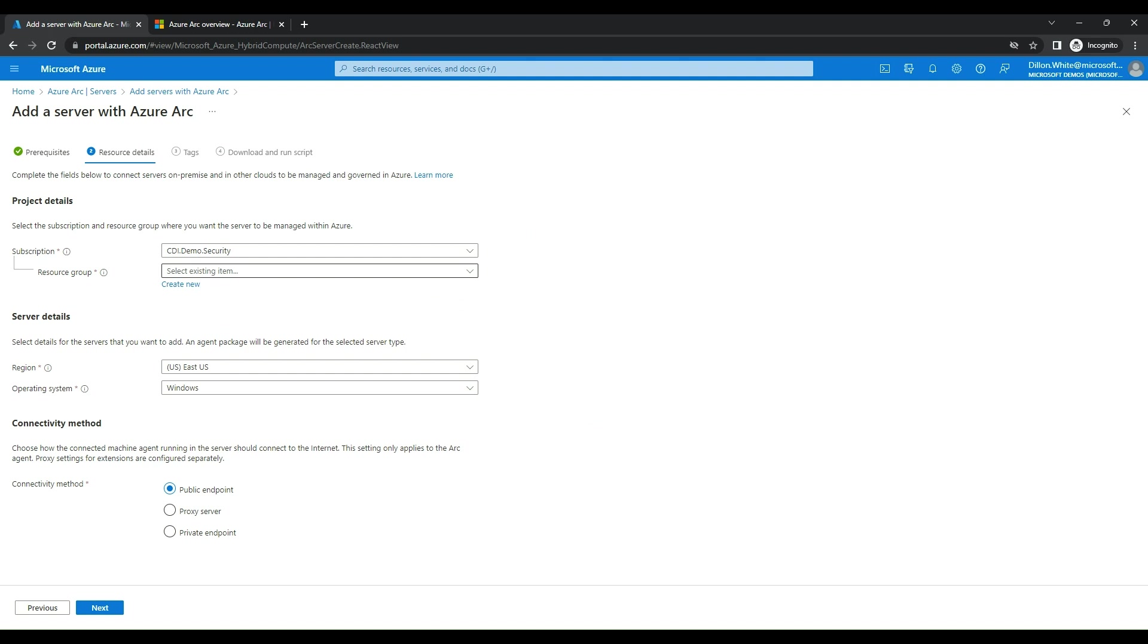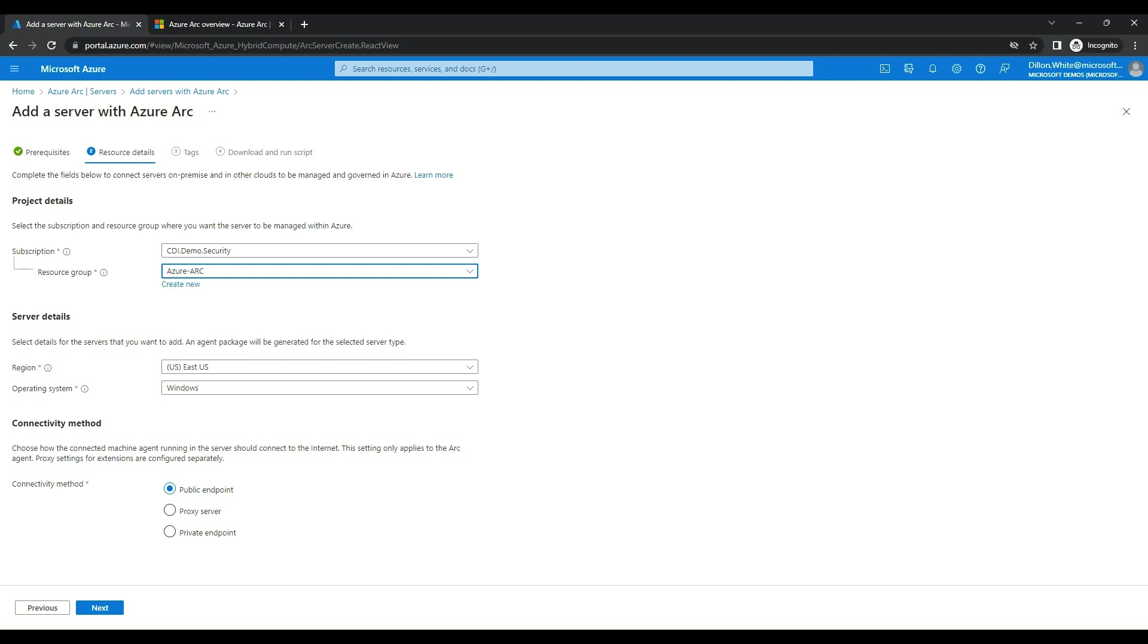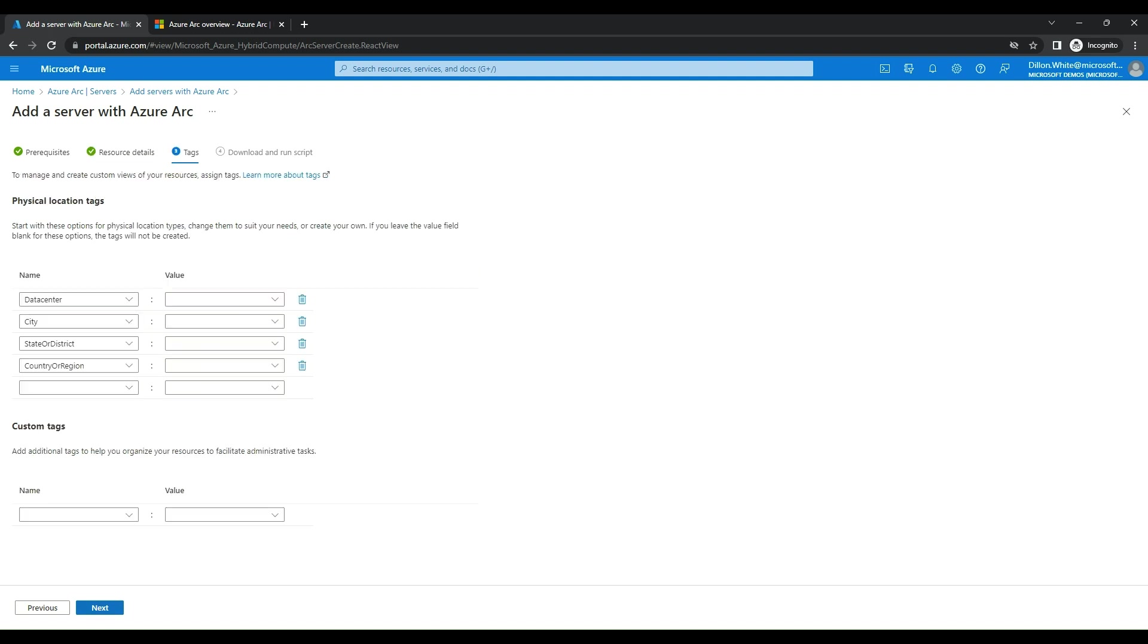Click Next. We're going to pick our subscription, and then we're going to pick our resource group. We've pre-created an Azure Arc resource group. We're going to put our location of our server. I live on the East Coast, so we'll stick with East US. The operating system of the server is a Windows device, and we're going to pick the endpoint. If this was production, I'd probably use a private endpoint or a proxy server for extra layer security, but for this demo, I'll just use a public endpoint.